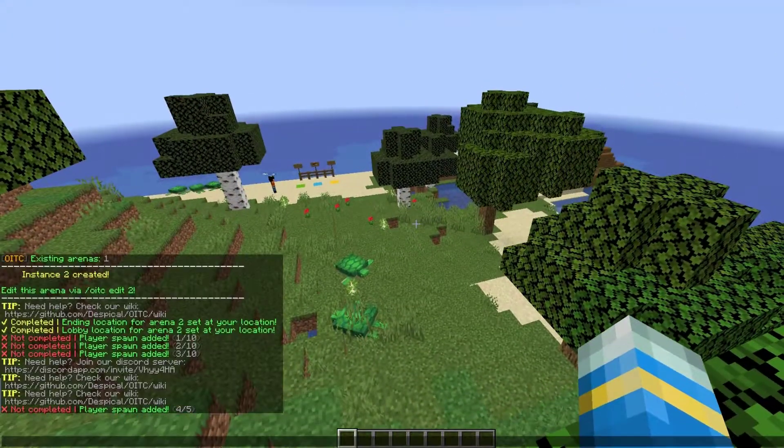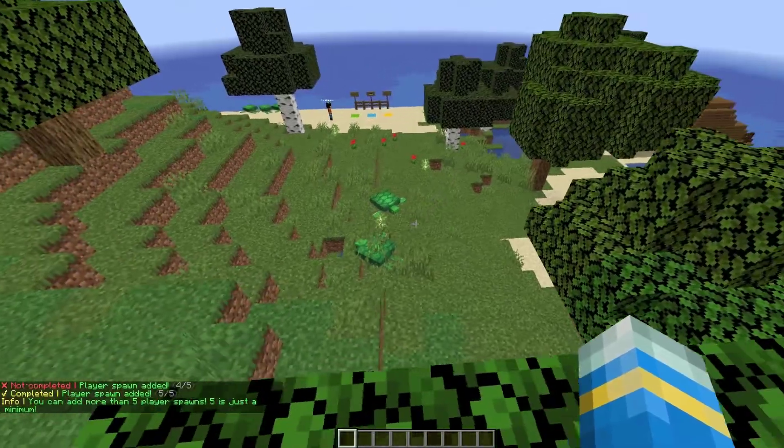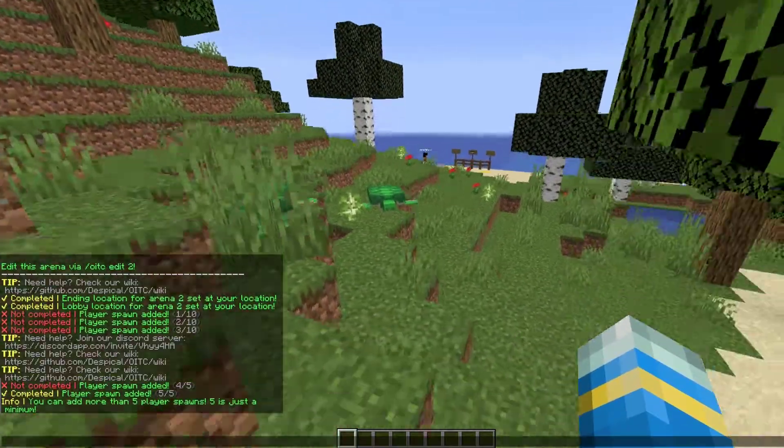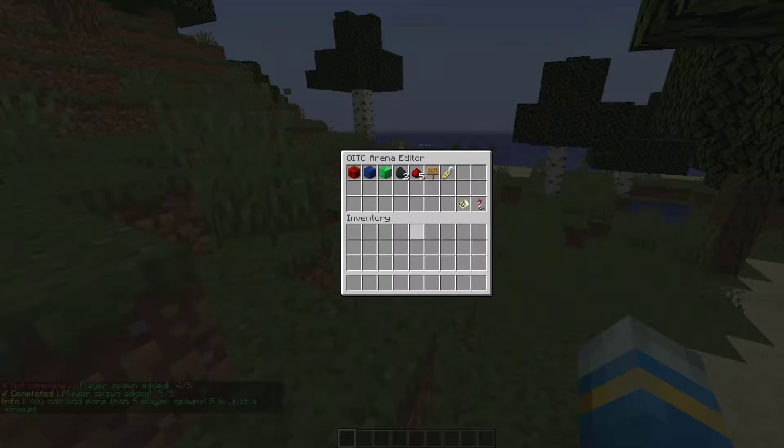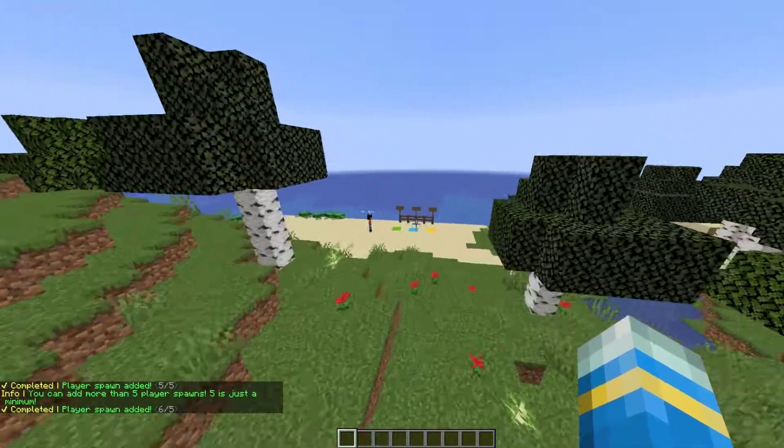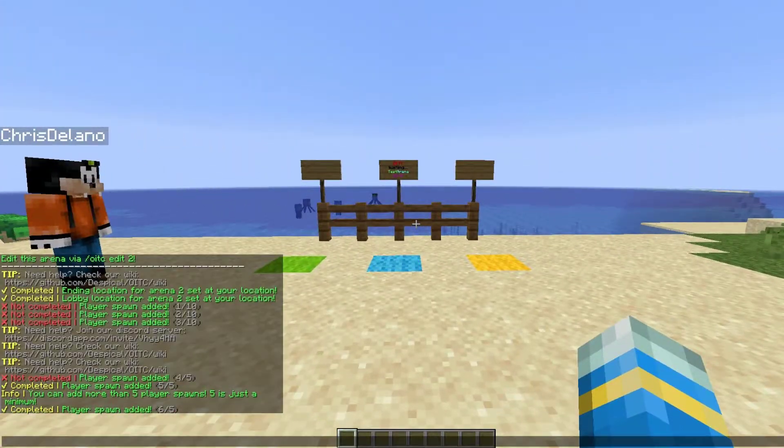The best thing to do is make these pretty random - just spread them around so people won't be spawn killed. I've set five here. I might set one more here - click it and there we go. We've got six spawns, but you can set as many as you want.